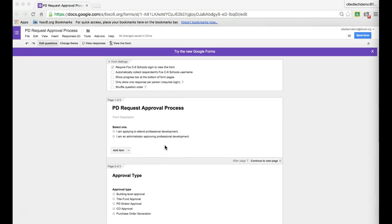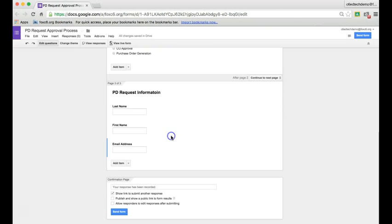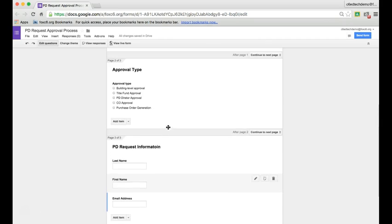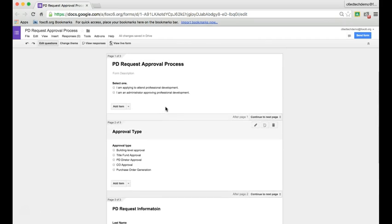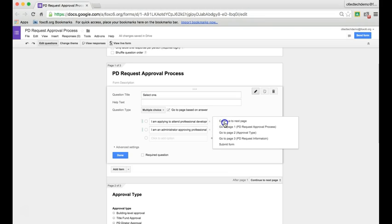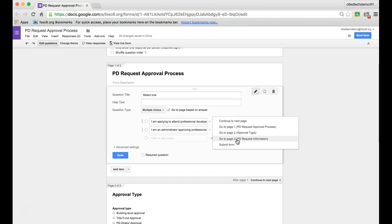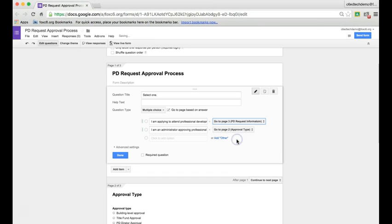While I'm doing that, I need to come back to this first question and say that if you click I'm applying to attend professional development, you'll go to page 3, PD request information.